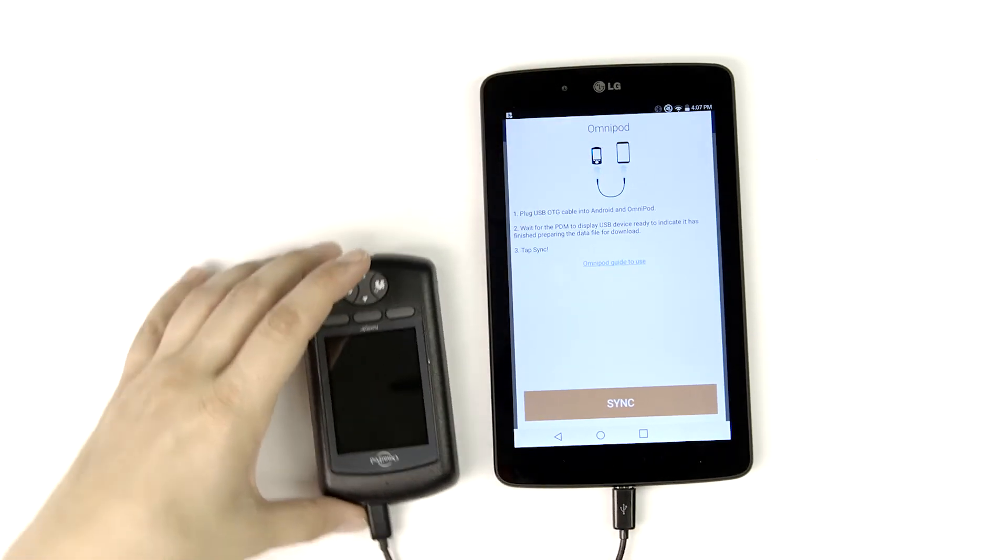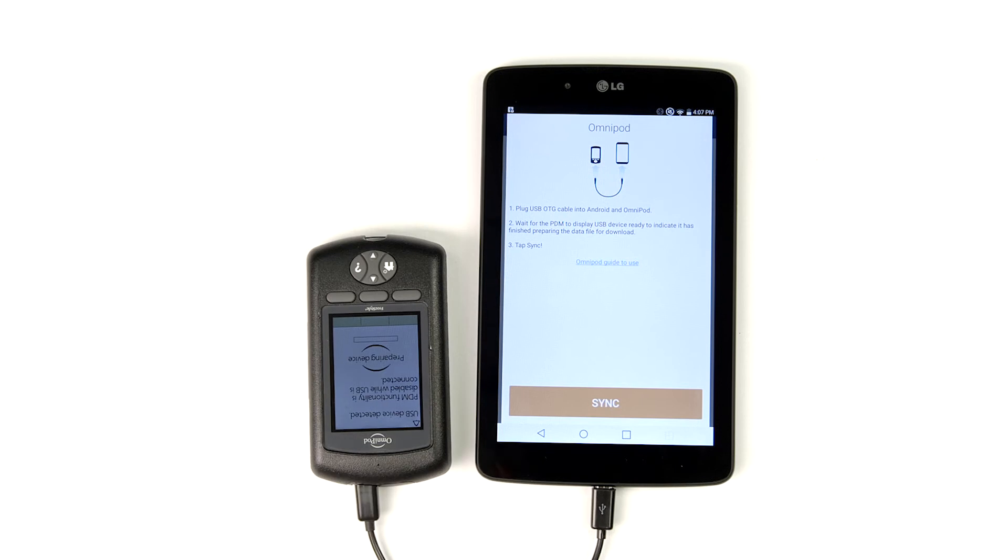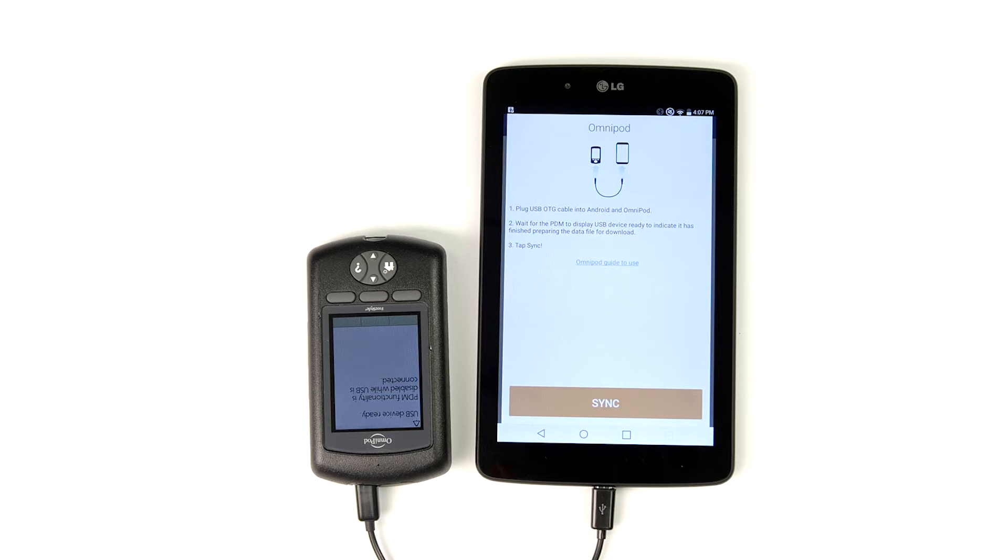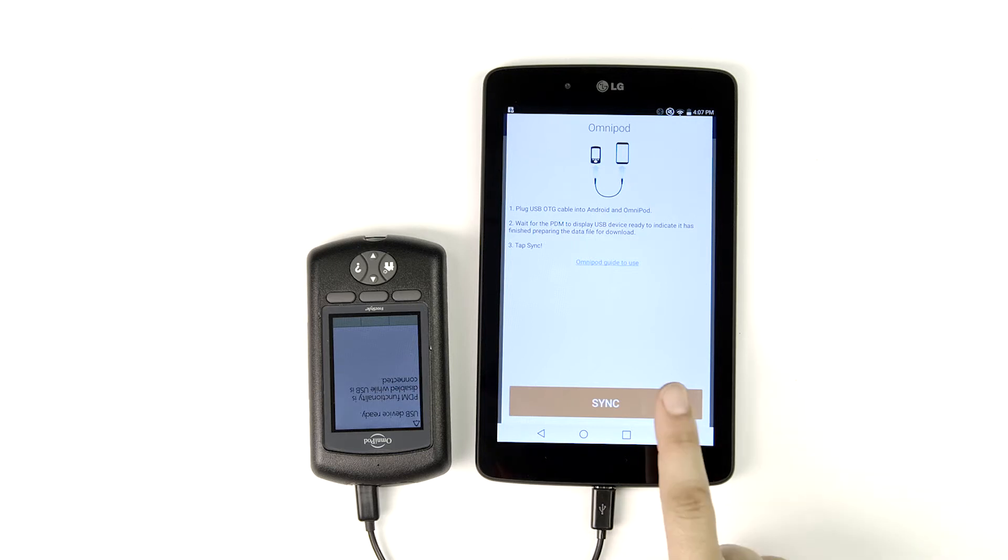You'll hear one beep, followed by two groups of four beeps. These tell us the PDM is ready to transfer. Tap Sync.